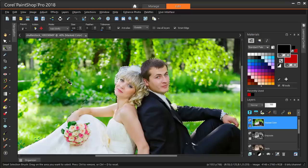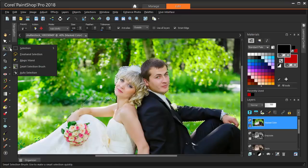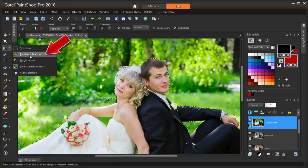And for any areas that are hard to get with the Smart Selection Brush, try Freehand Selection.